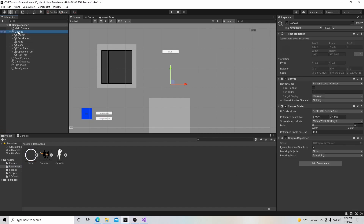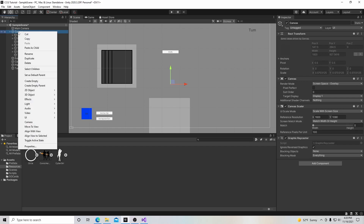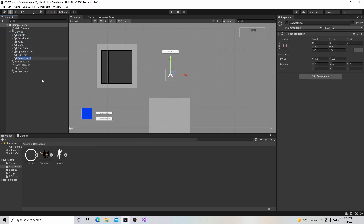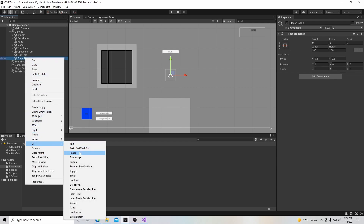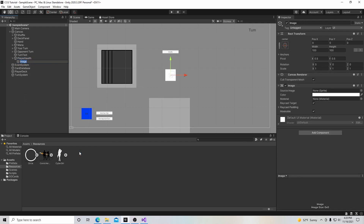Now we're going to go up to our canvas and right-click on it. We're going to create an empty child game object and we'll call this one 'Player Health' for now. Inside of this empty game object, we'll go to UI and create an image, and we'll call this 'Player Image'.